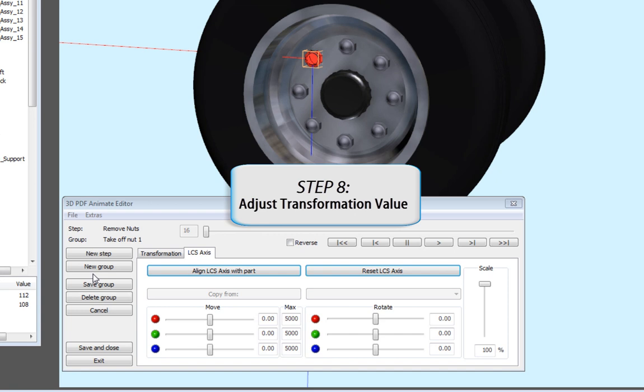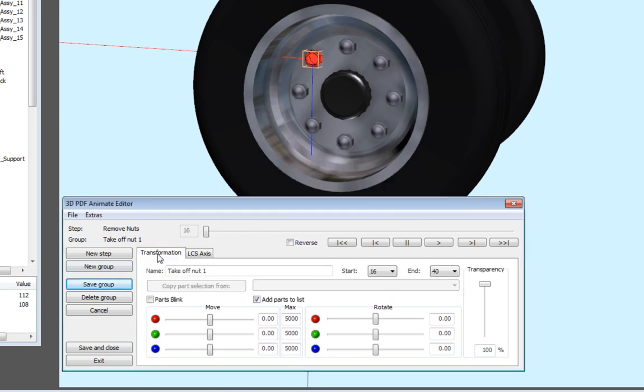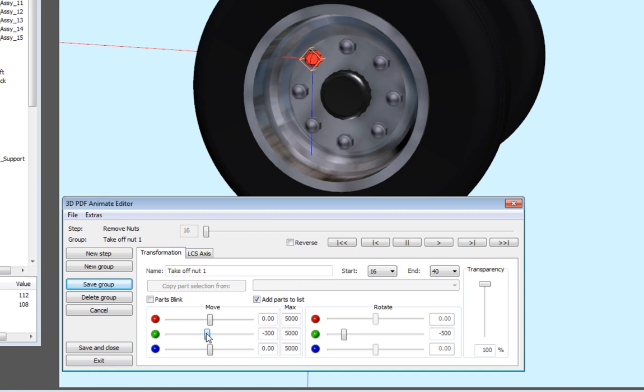Select the Transformation tab to put in a value to move the nut. Go to the slider and move it. You can also type in a value. In this case, type in a rotate value of minus 500 degrees. To twist the bolt completely off the stud, also adjust the move value to minus 50.